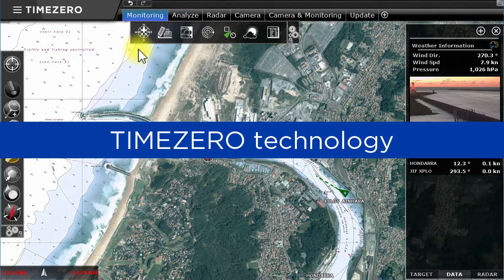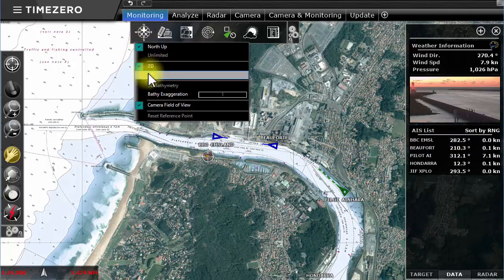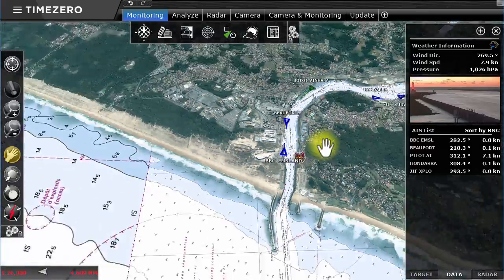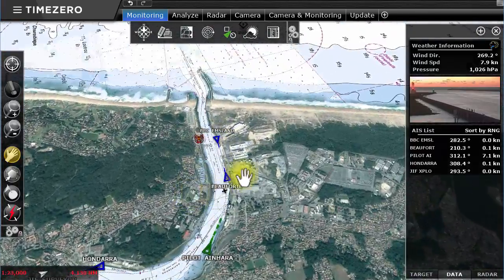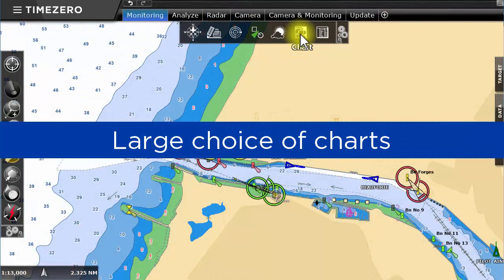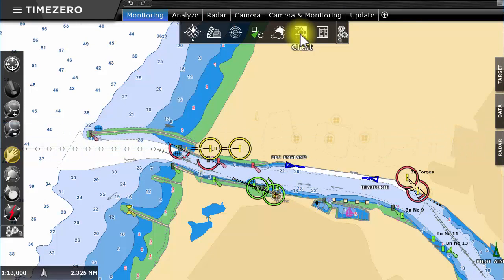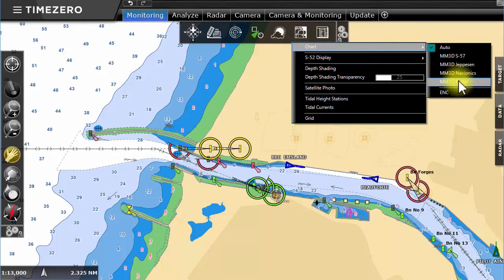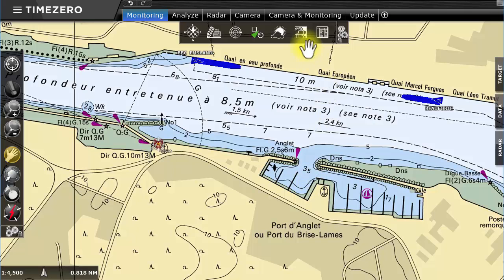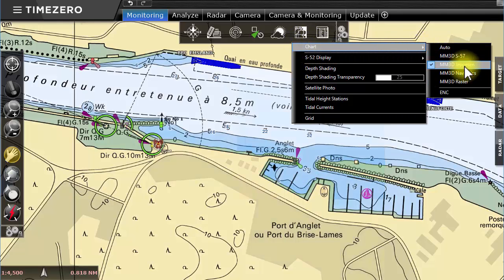TimeZero Coastal Monitoring uses its trademark TimeZero technology, which allows for instant switching between 2D and 3D modes. The unrivaled ultra-rapid zoom makes using TimeZero software a pleasure. We offer a large choice of charts especially created for TimeZero Coastal Monitoring. Choose between raster charts, which are paper charts issued by various hydrographic services, or select vector charts by CMAP and Navionics.